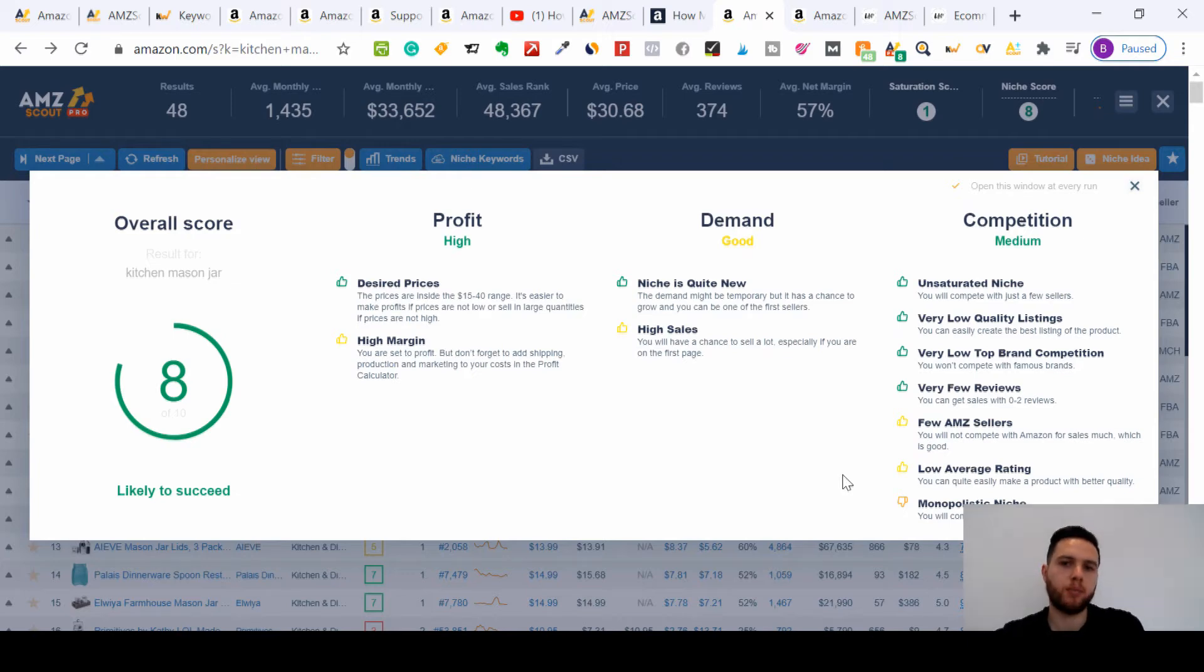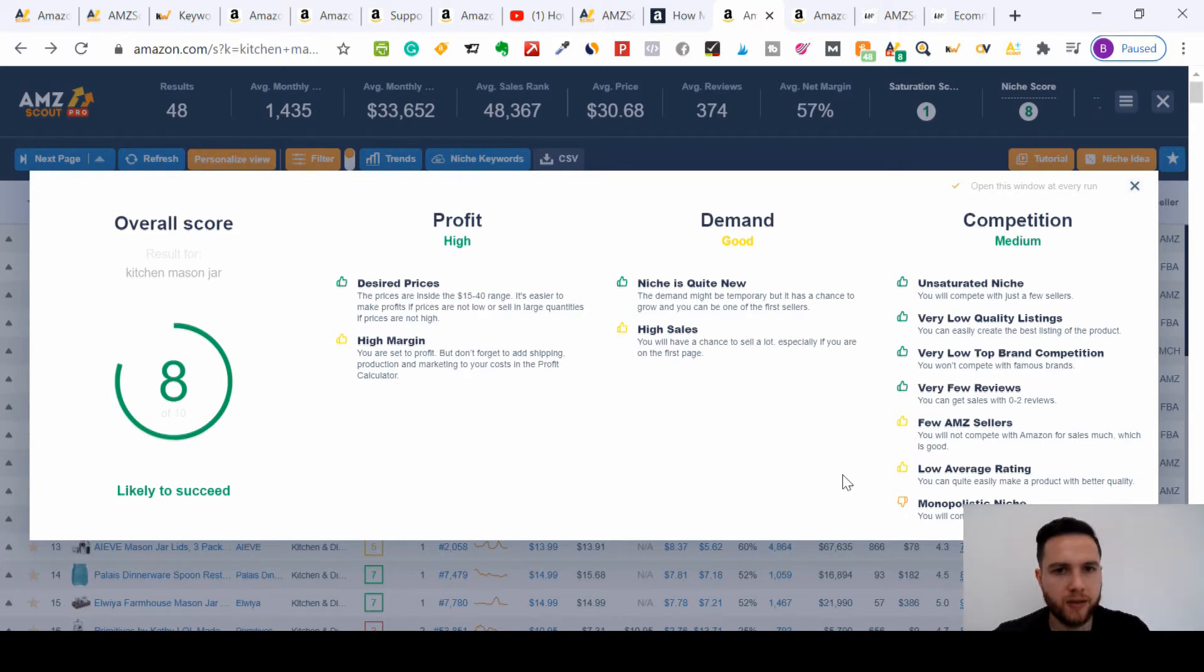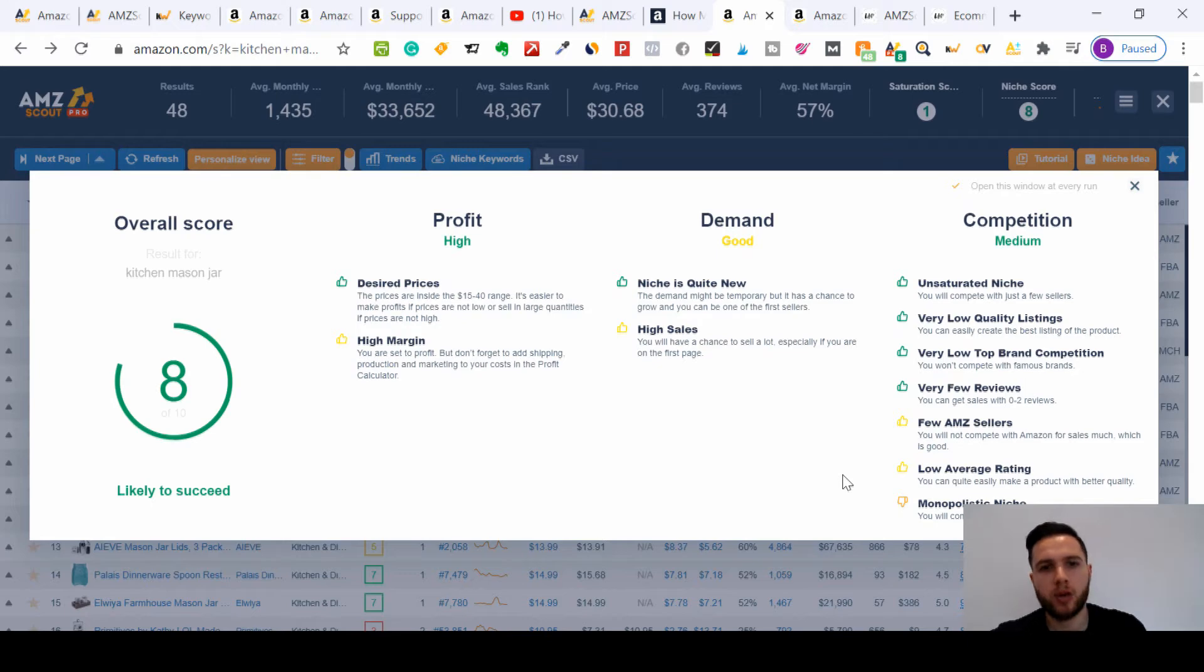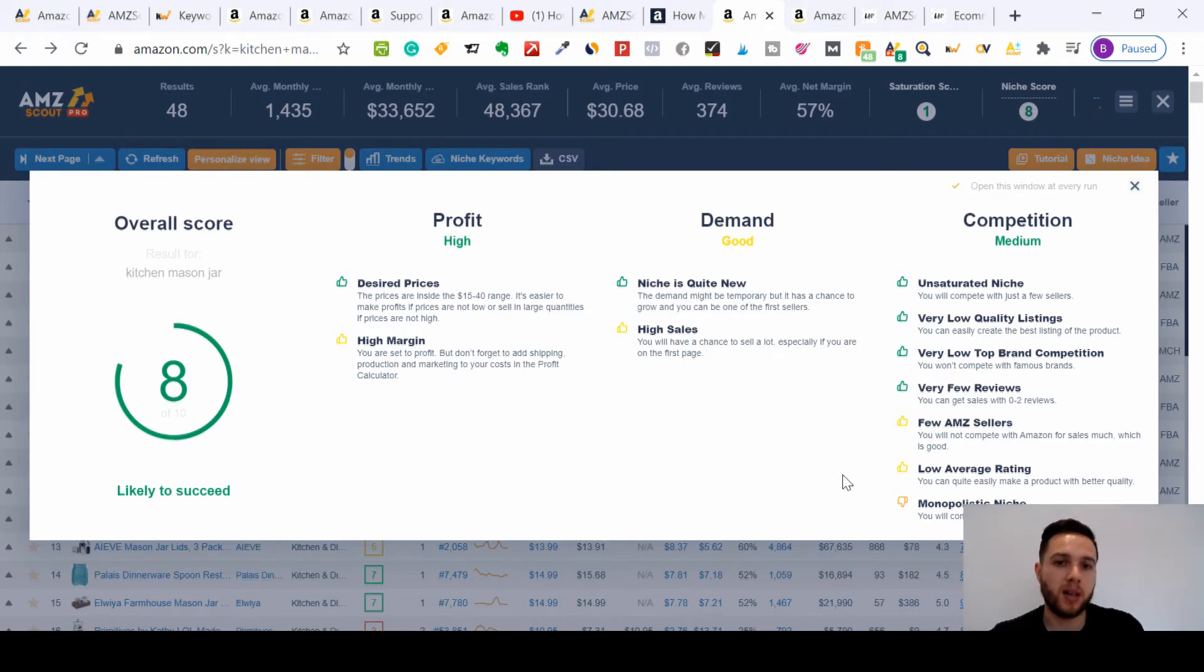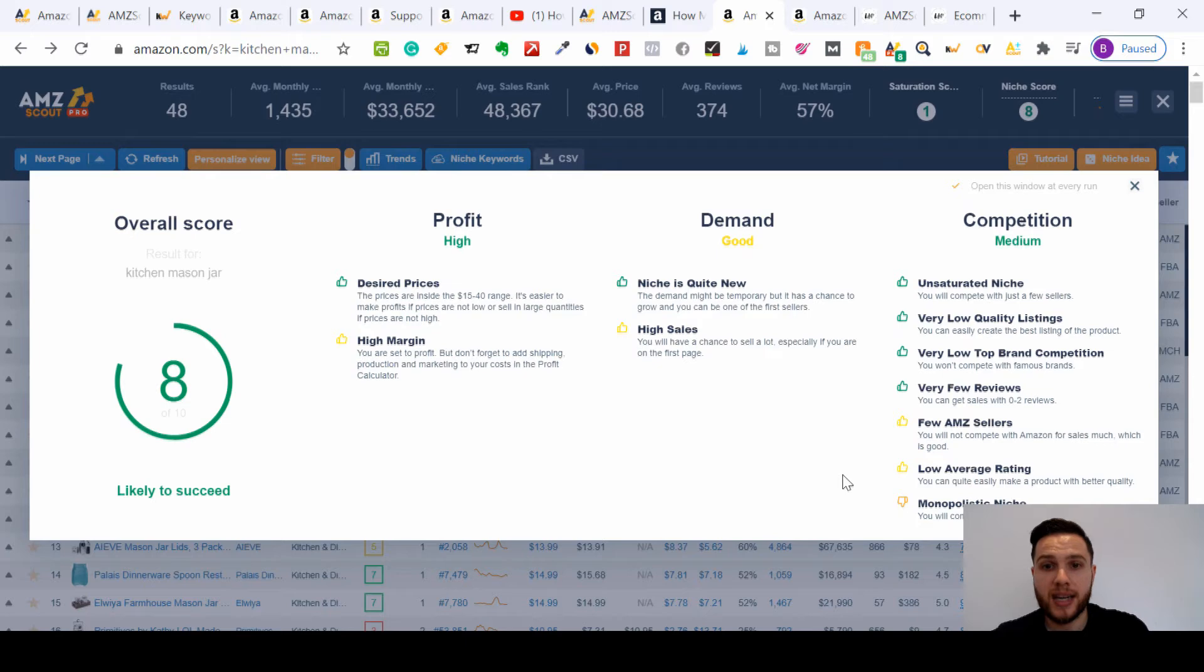Here's where the magic happens. This pop-up will come up. This is scoring an eight out of ten, which is a very good product to target. If we look at the good points and bad points of this product: the profit is high, so there's a high margin. You're inside the fifteen to forty dollar range. I said go to forty-five dollars for me personally, so it's easier to make a profit, especially with the Amazon fee, so you want to keep it more towards that higher range if you can.